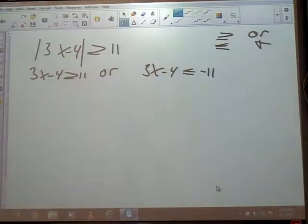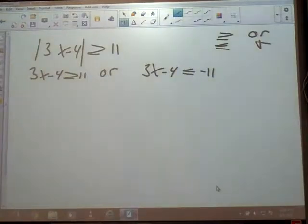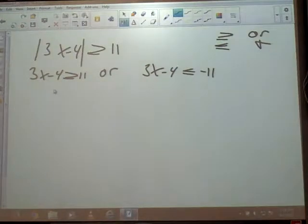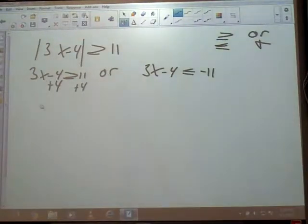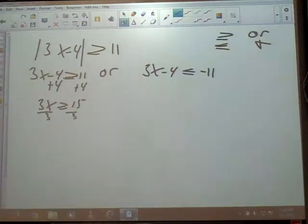We're going to get the same two answers as before — x is 5 and x is negative 7 thirds — because it's the same two equations. Our final product just looks different because we've got to put it on a number line and write it in interval notation. Add a 4, you're getting a 15, divide by 3 and get a 5. That's not new.